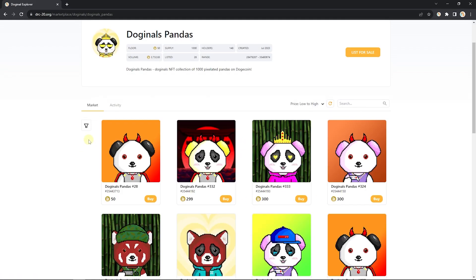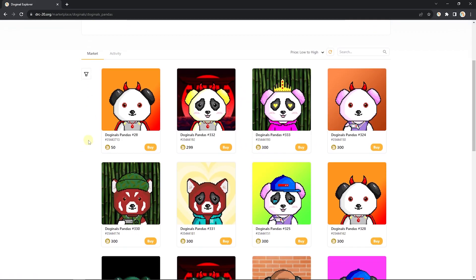From here, go ahead and find an NFT that catches your fancy. I'm going to pick this Dogenal Panda number 28.